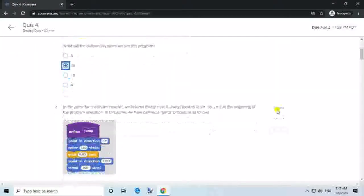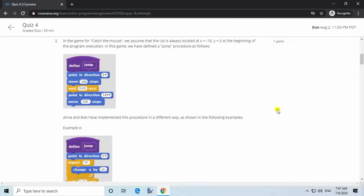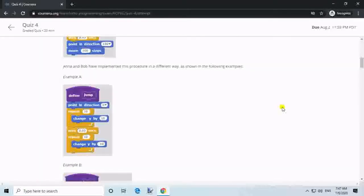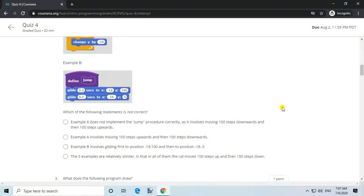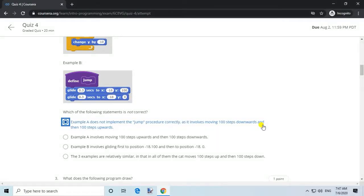Question 2. In the game 'catch the mouse', we assume the cat is always located at x equals minus 18, y equals 0 at the beginning of program execution. We have defined a jump procedure. Anna and Bob have implemented this procedure differently. Answer: Example A does not implement the jump procedure correctly, as it involves moving 100 steps downwards and then 100 steps upwards.